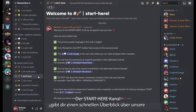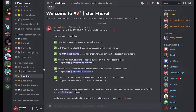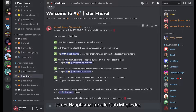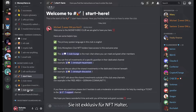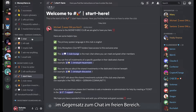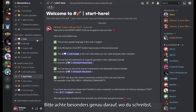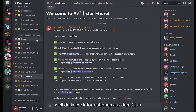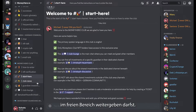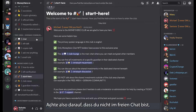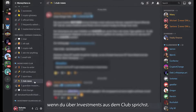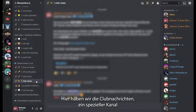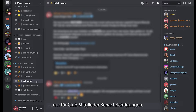The start here channel gives you a quick overview of our server setup. The club lounge is the main chat where you can meet and greet other members and talk about anything you want, but this is exclusive to club members as opposed to the chat in the free area. Please pay extra close attention to where you are writing, because it is not allowed to share any information from the club in the free area. Make sure you are not in the free area when you talk about investments shared in the club. Over here we also have the club news, which is a dedicated channel for announcements for club members only.